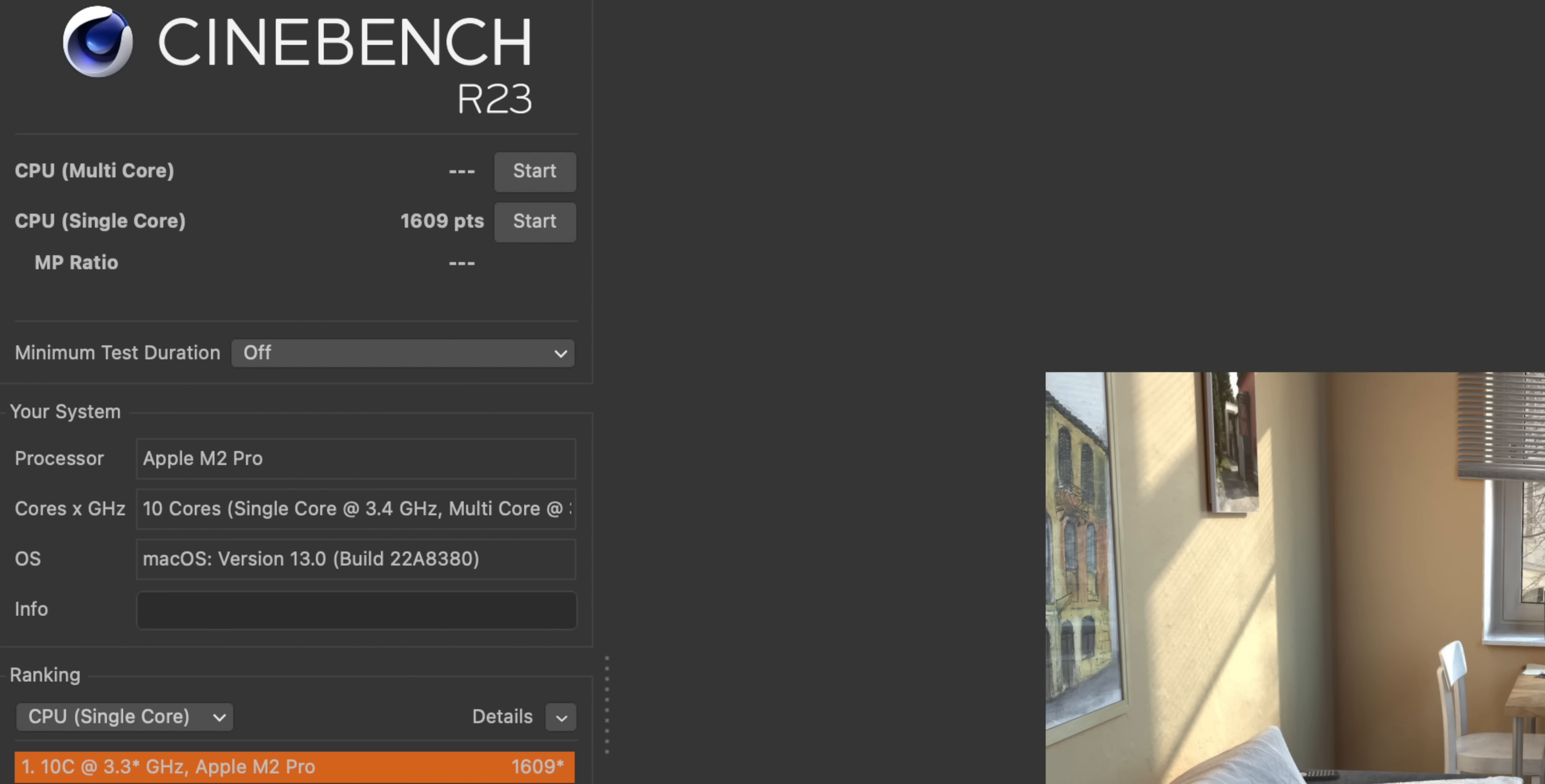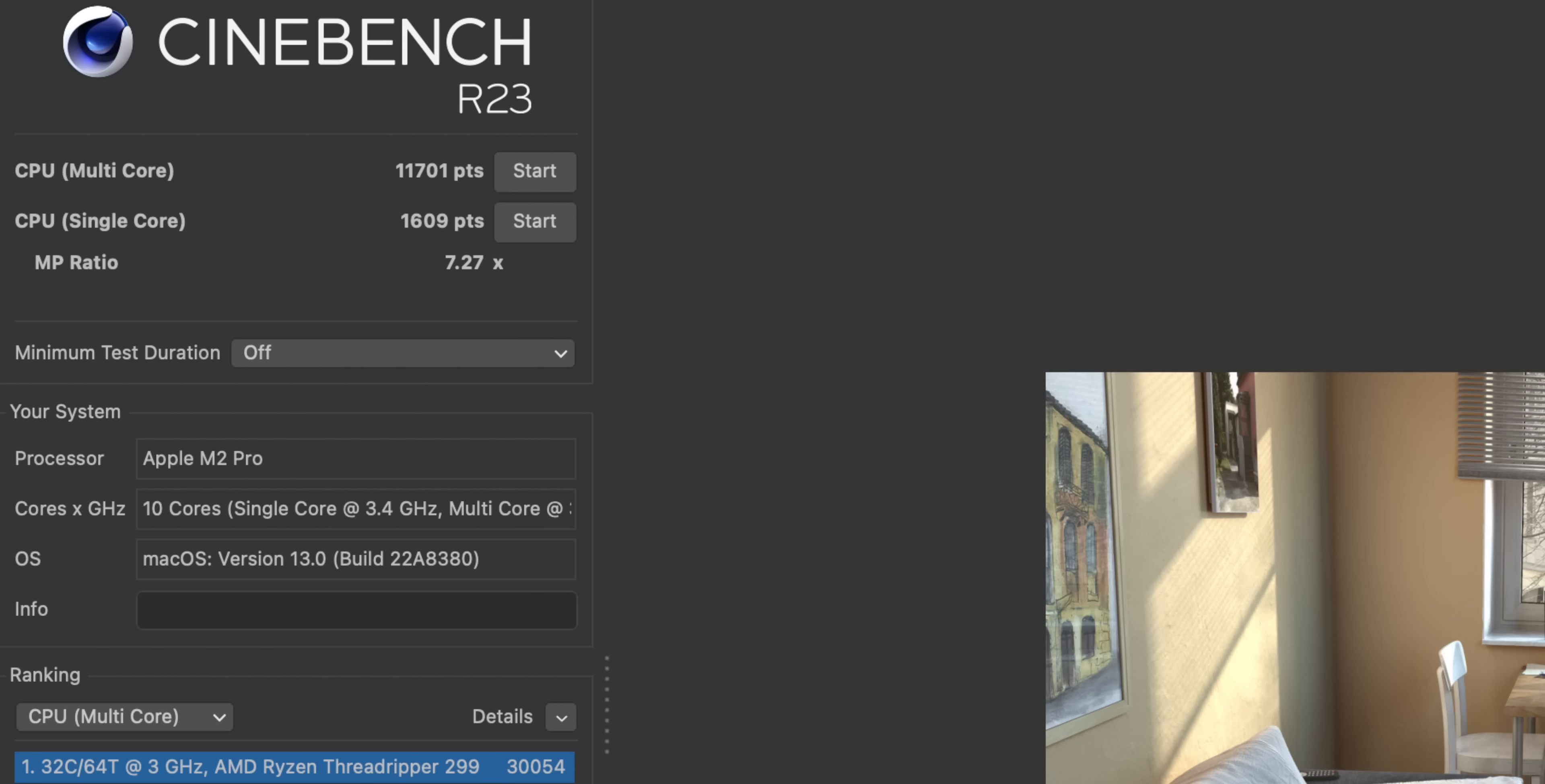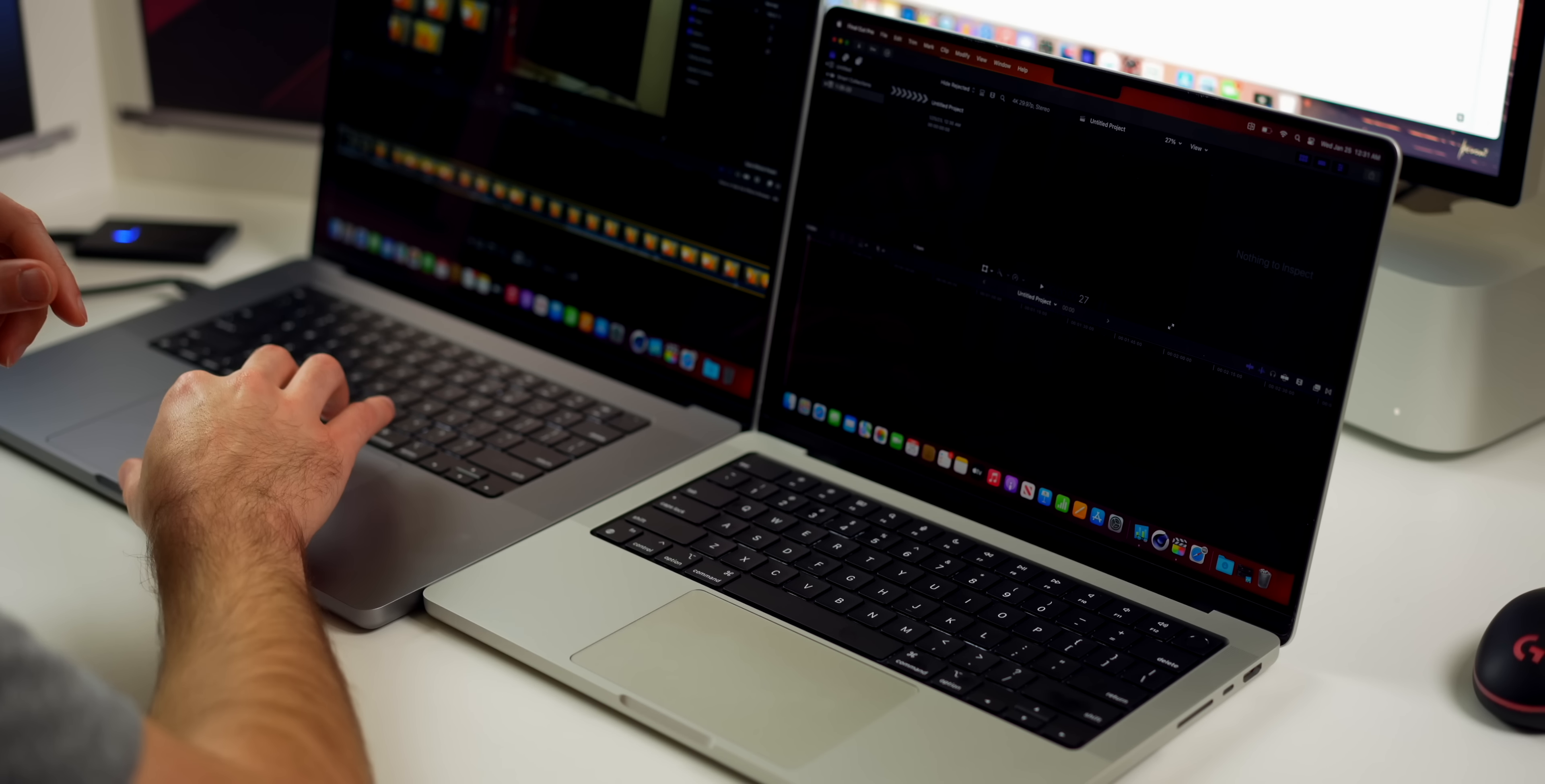We just finished up the Cinebench R23 test and you can see we have quite a big score gap between the two. On single-core we had 1609 on the 14-inch and 1645 on the 16-inch, not a big difference. But in multi-core we have a pretty big difference—11,701 on the 14-inch versus 14,692 on the 16-inch. You can see the MP ratio is 7.27 versus 8.93, which is the difference between the multi-core and single-core scores.